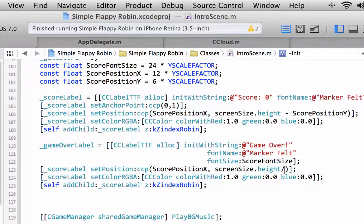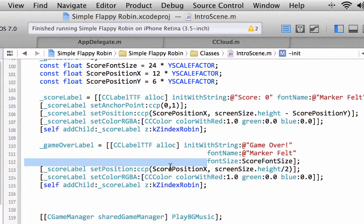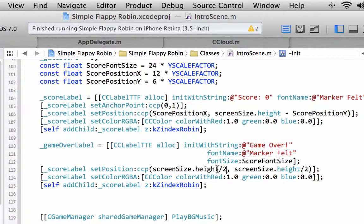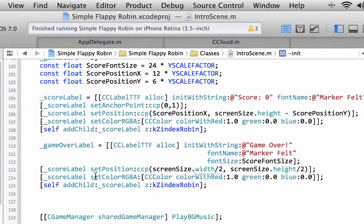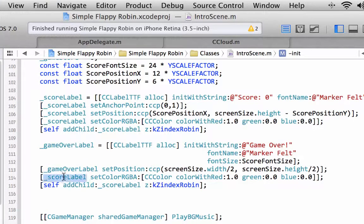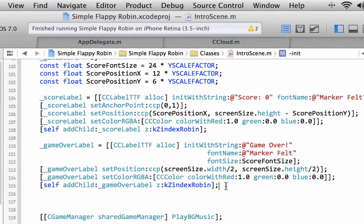That means we're going to have it positioned. The Y will be screen size dot height divided by two. And the width will be screen size dot width divided by two. We want it still to be red, and I mustn't forget to add the game over label to the scene.